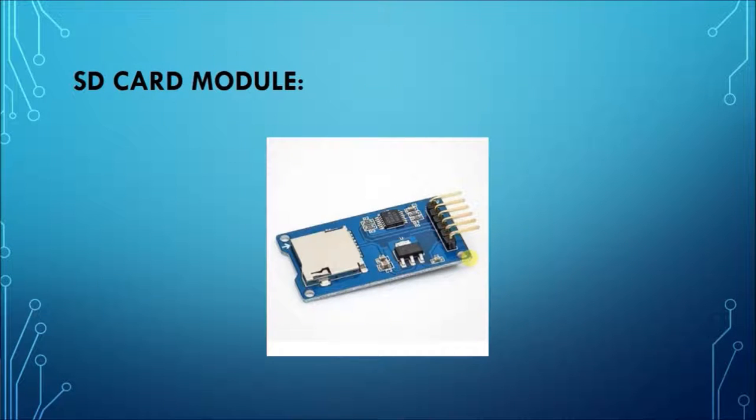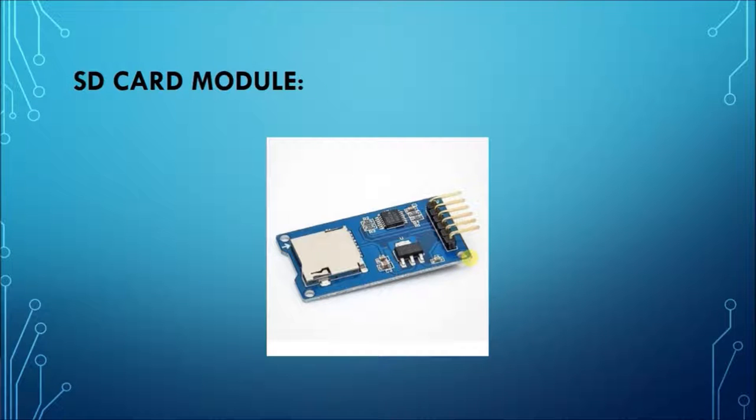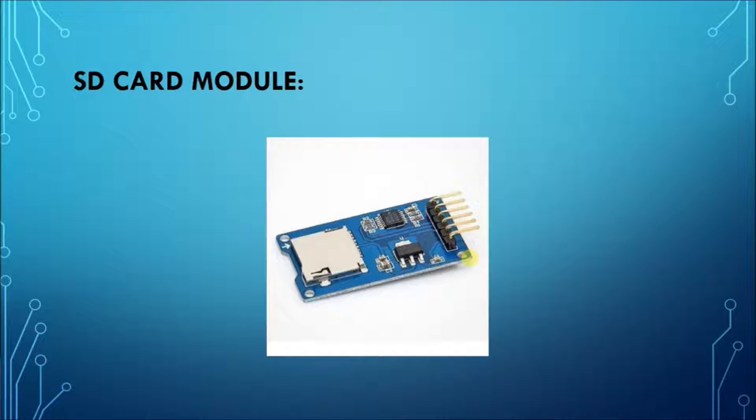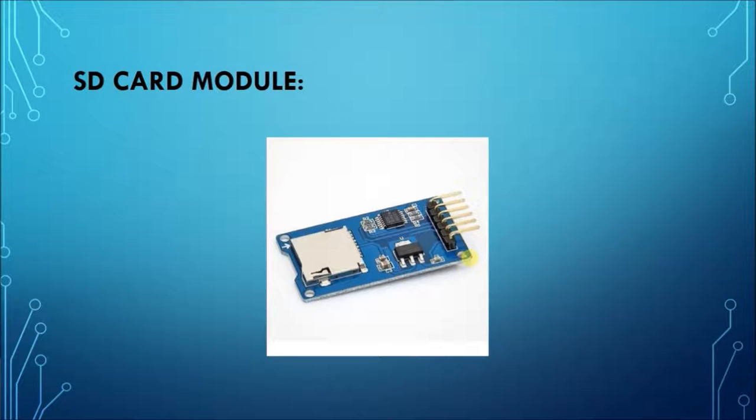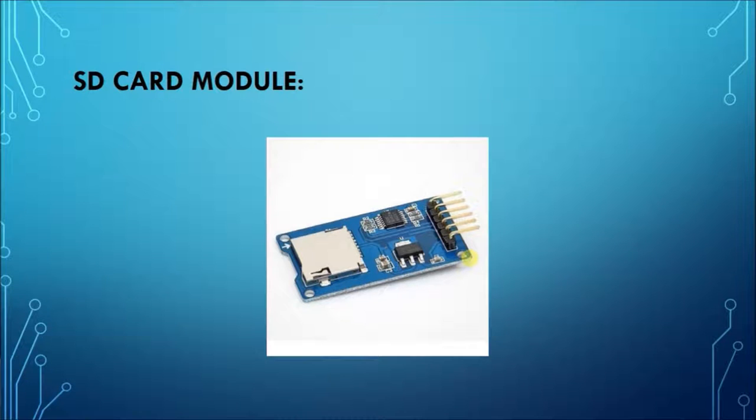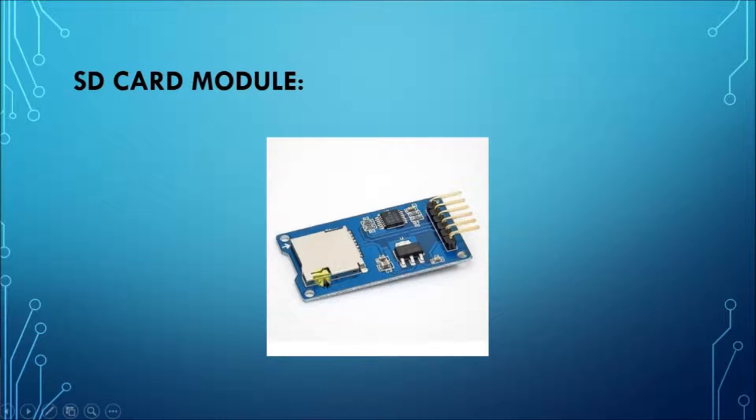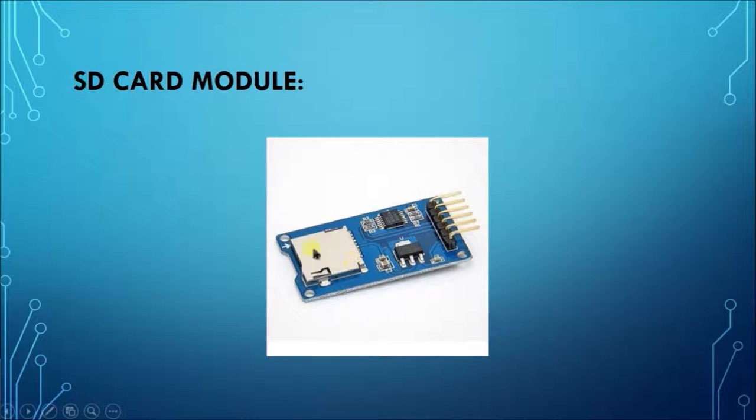This is the SD card module that we have used. It is connected to the microcontroller using SPI interface. It has MOSI and MISO pins, that is master out slave in and master in slave out pins. As you can see here, there is an SD card slot where we have to insert the SD card.